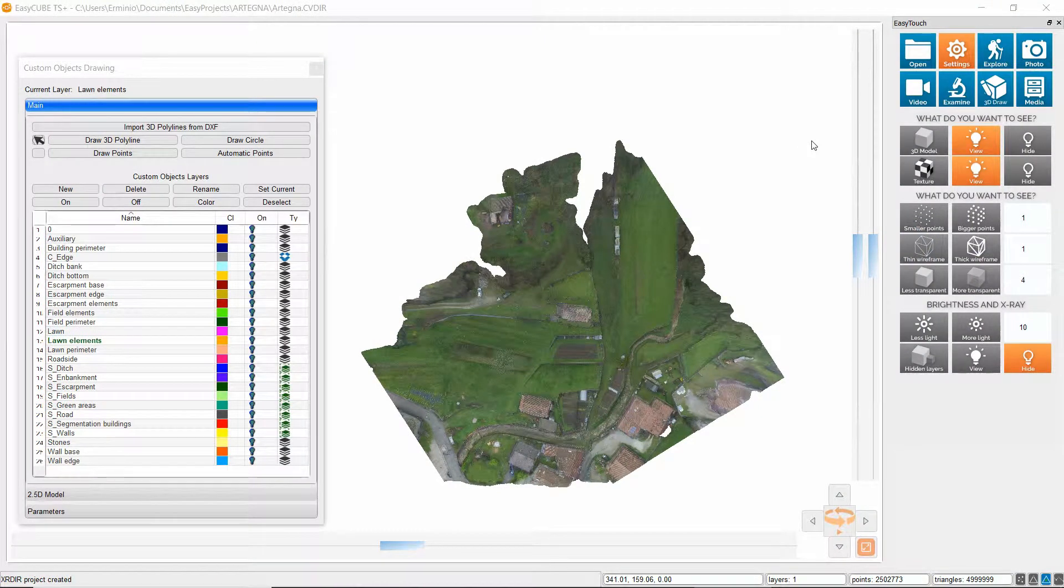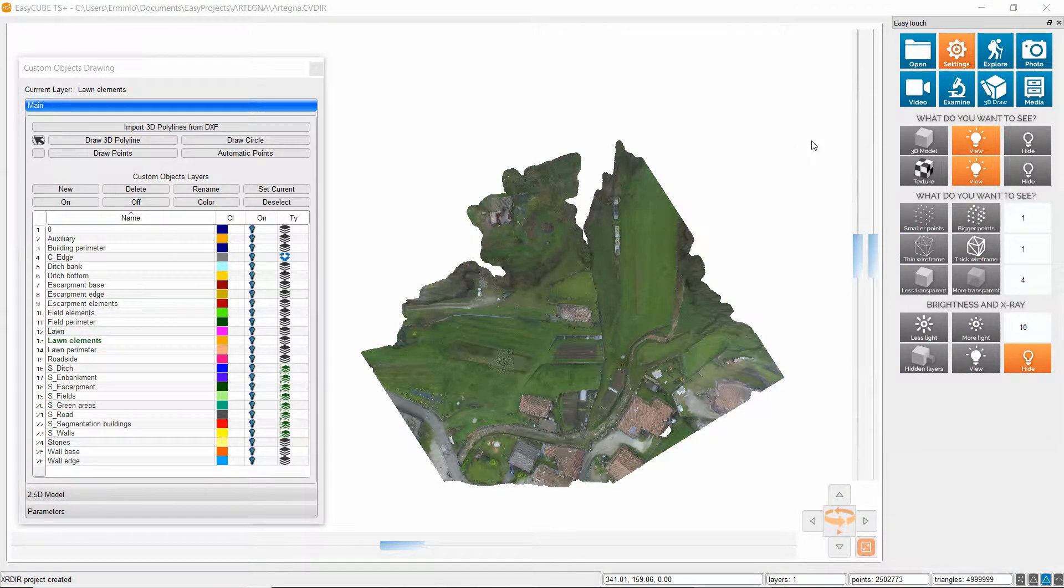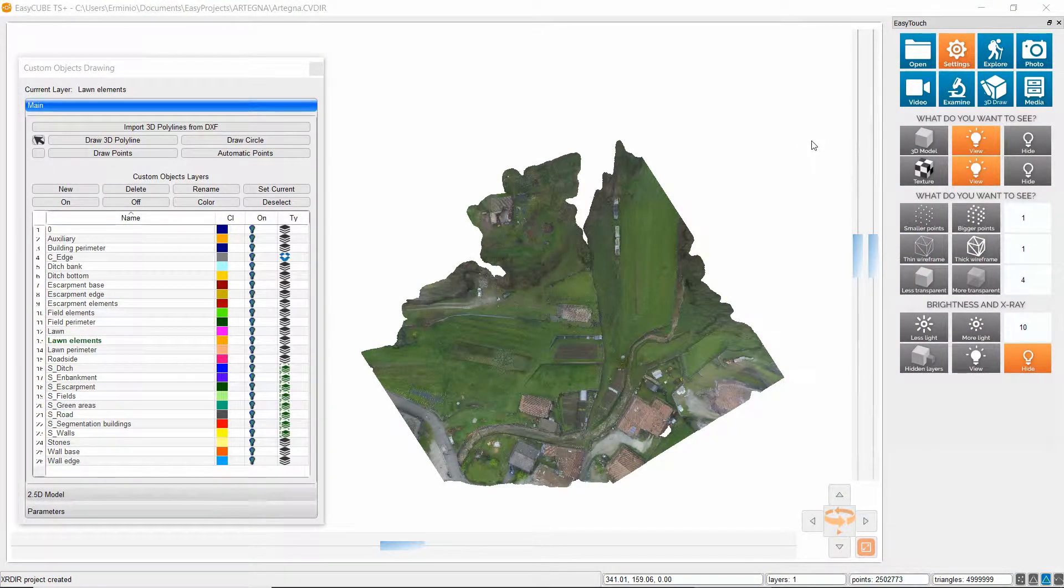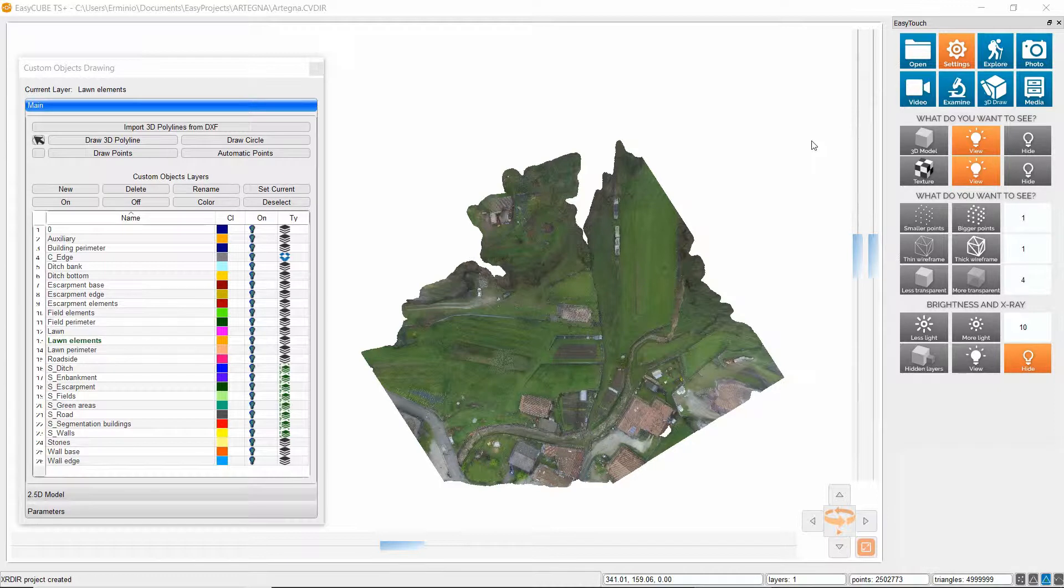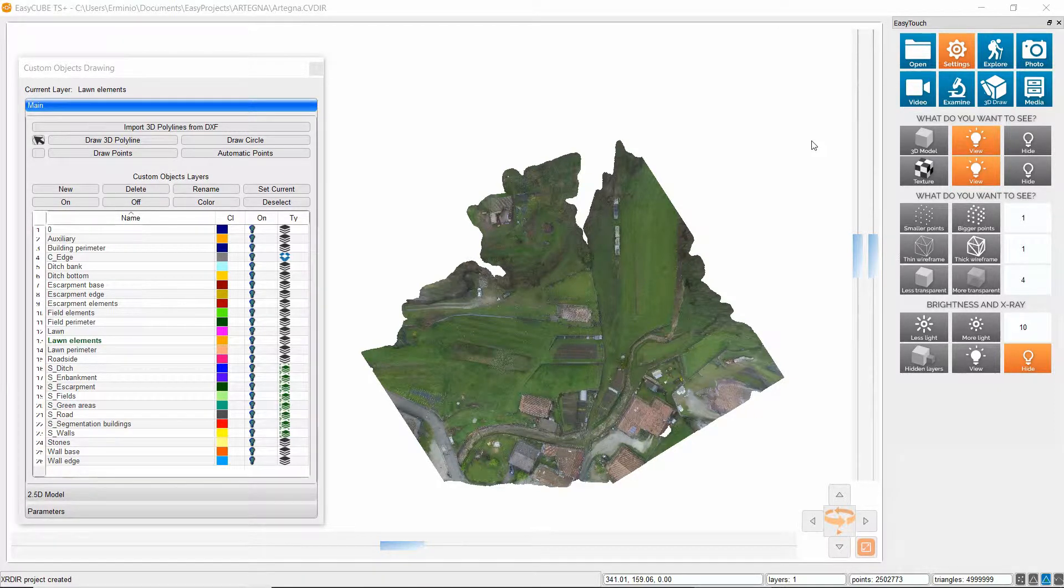In this video we will see a function that allows to compare the DTM we are creating to the original mesh and verify whether it is precise enough.